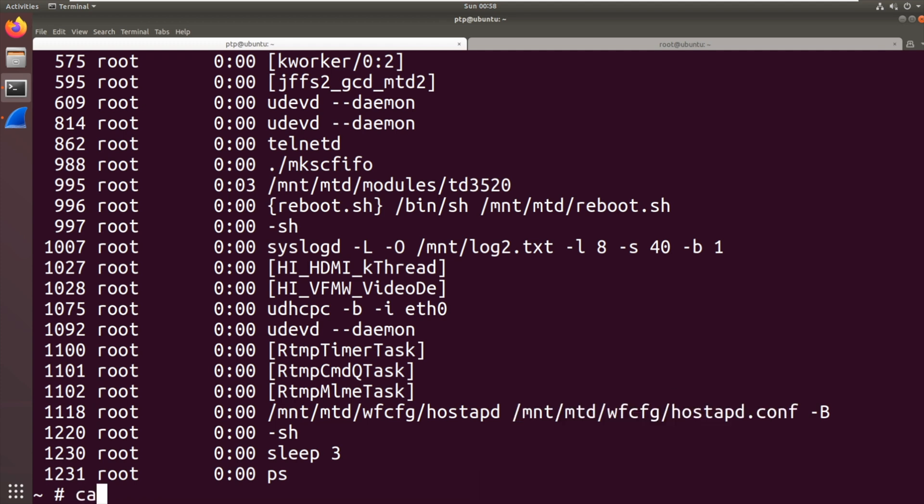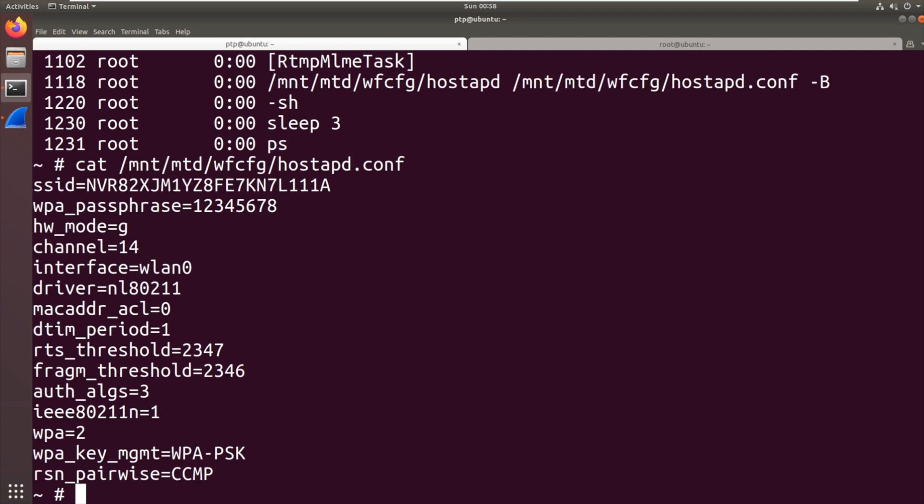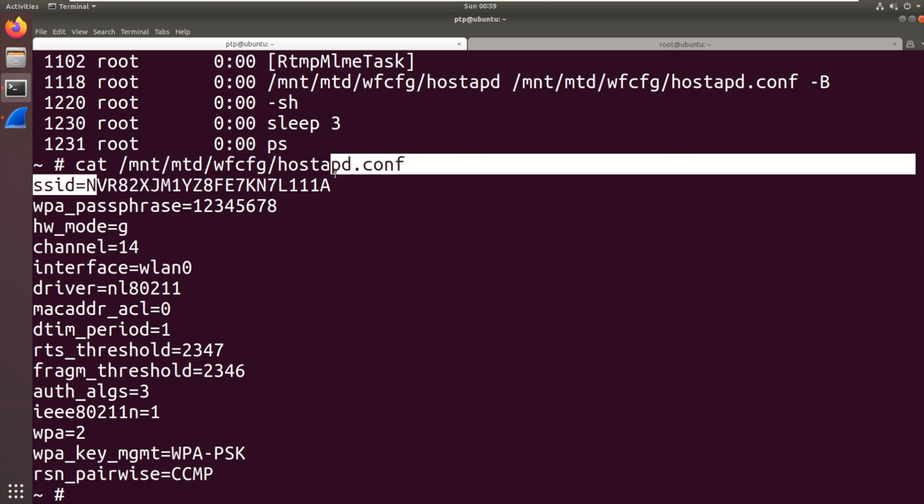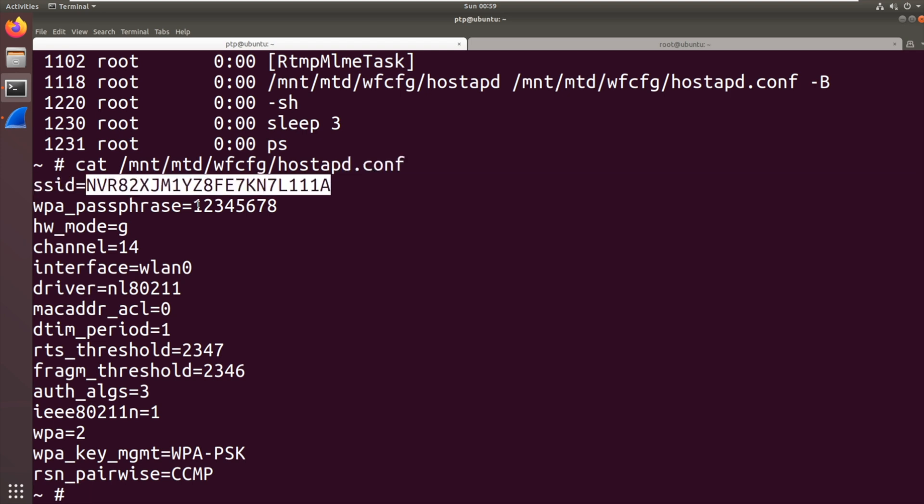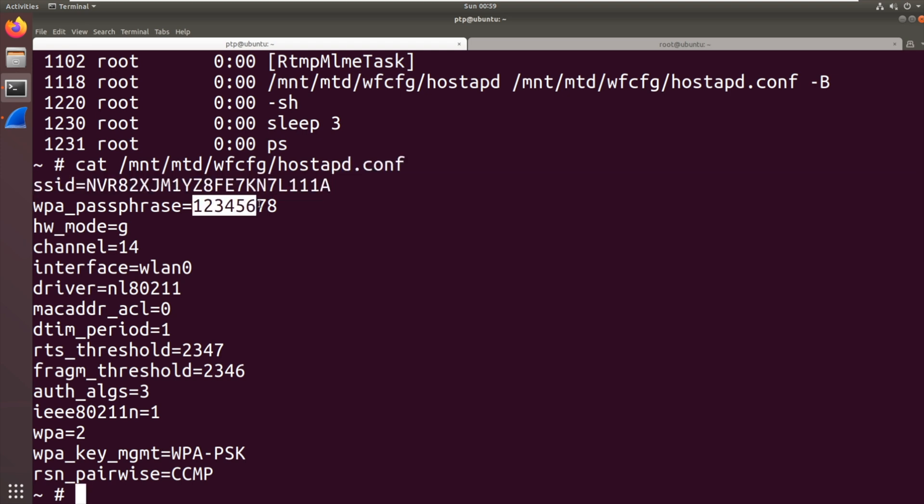If we cat /mnt/mtd/wfcfg/hostapd.conf, there we've got the SSID of the NVR, the serial number of it, along with the WPA passphrase of 12345678. So that's how it's set up on this end.